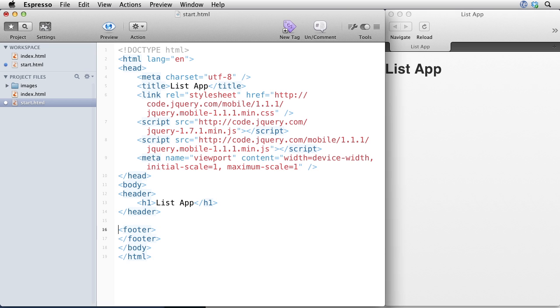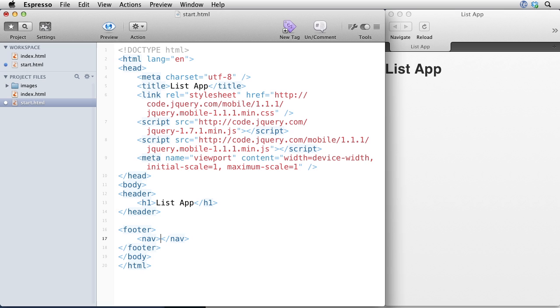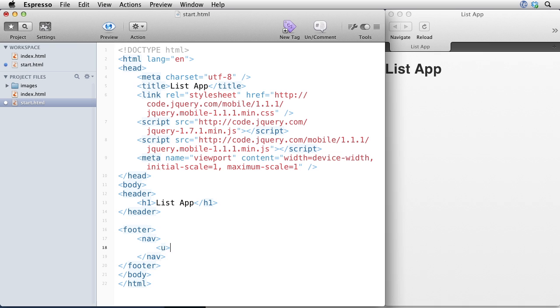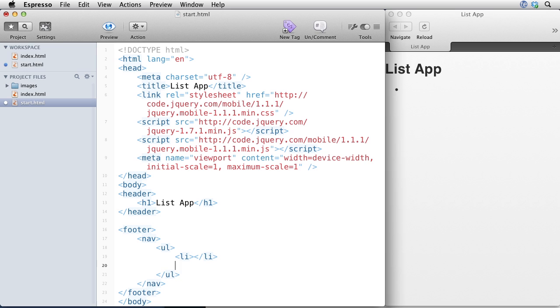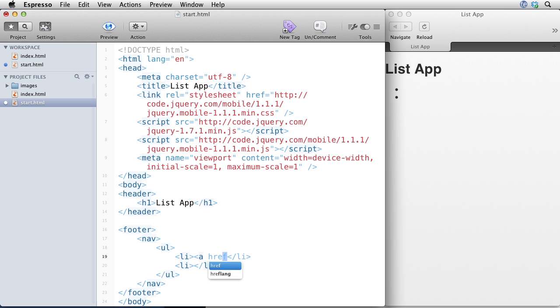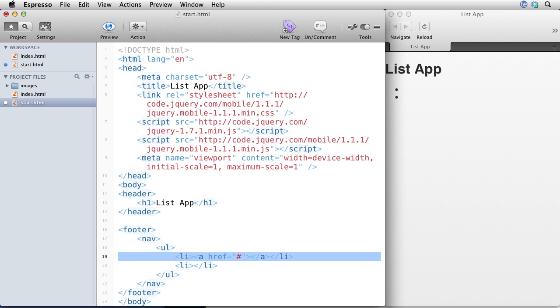And the footer section is going to have some navigation. My navigation is going to be a list. And the list is going to have three list items. And they're going to be links. So let me do ahref. And I'll type in a pound sign just to have something for now.